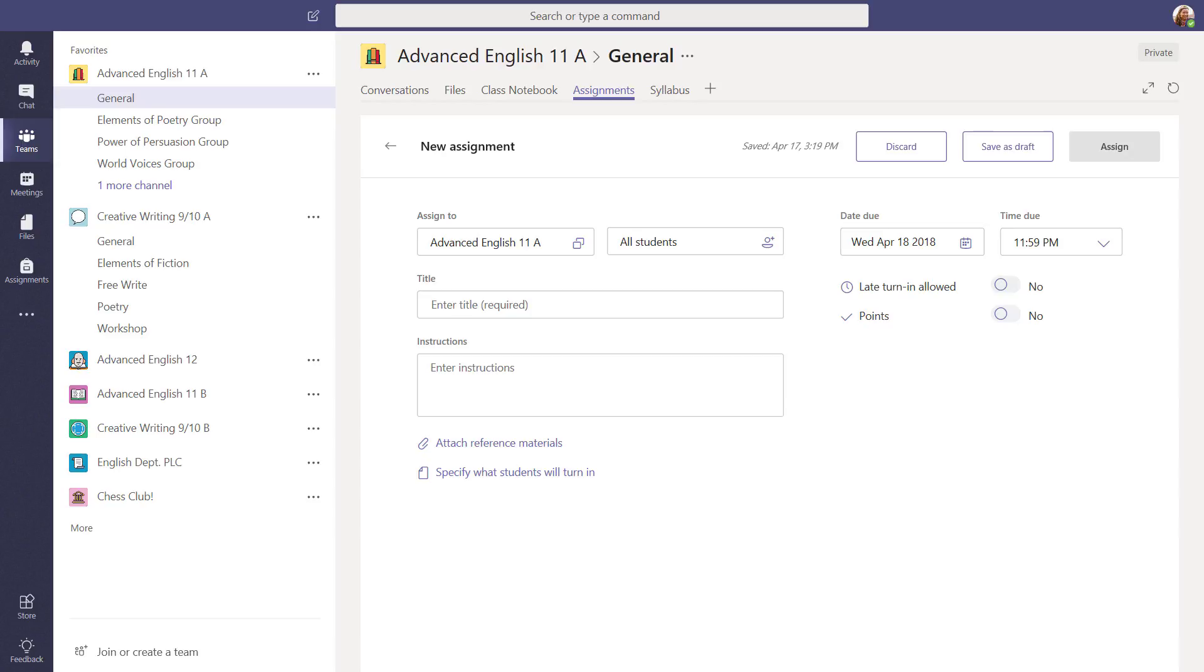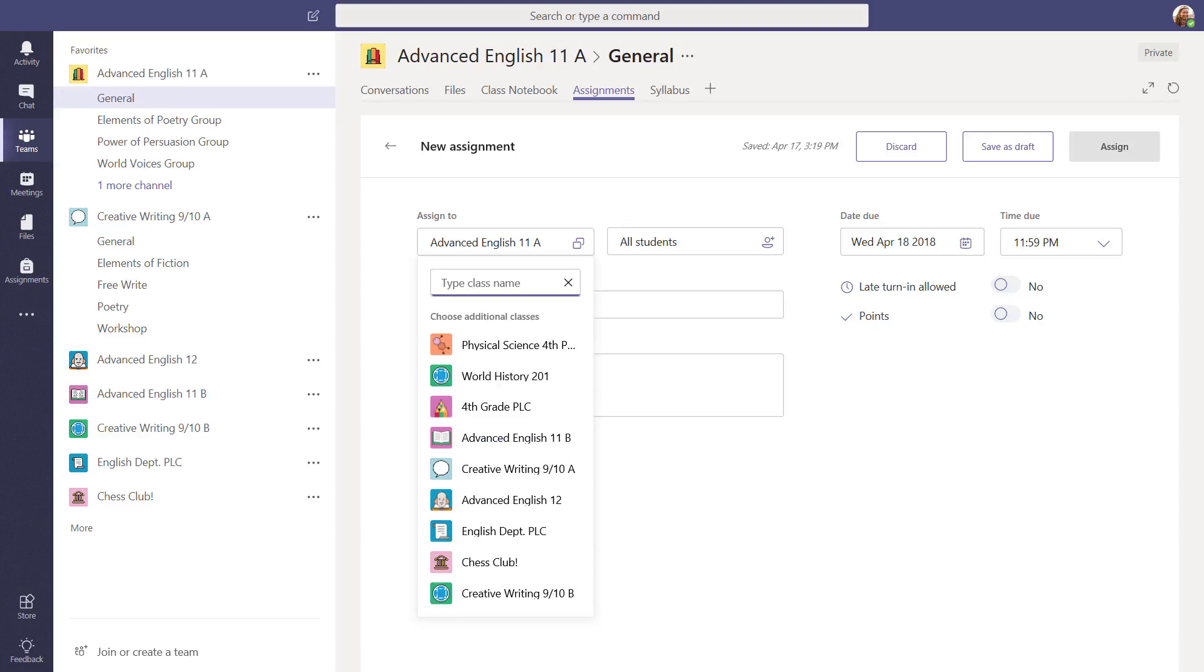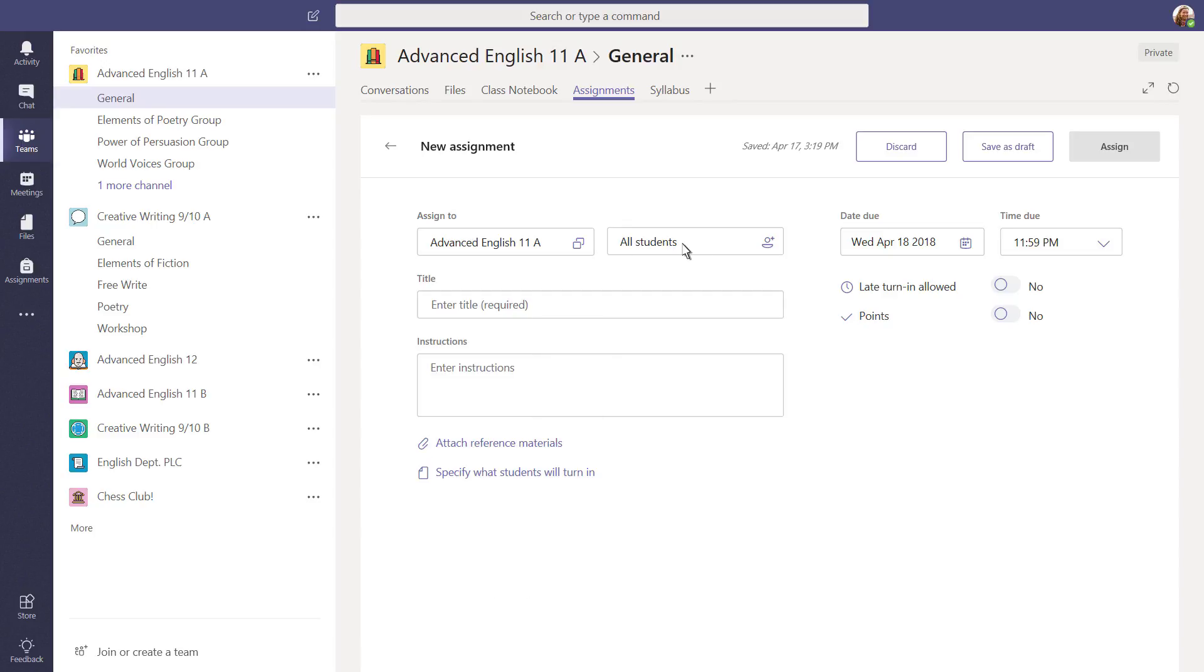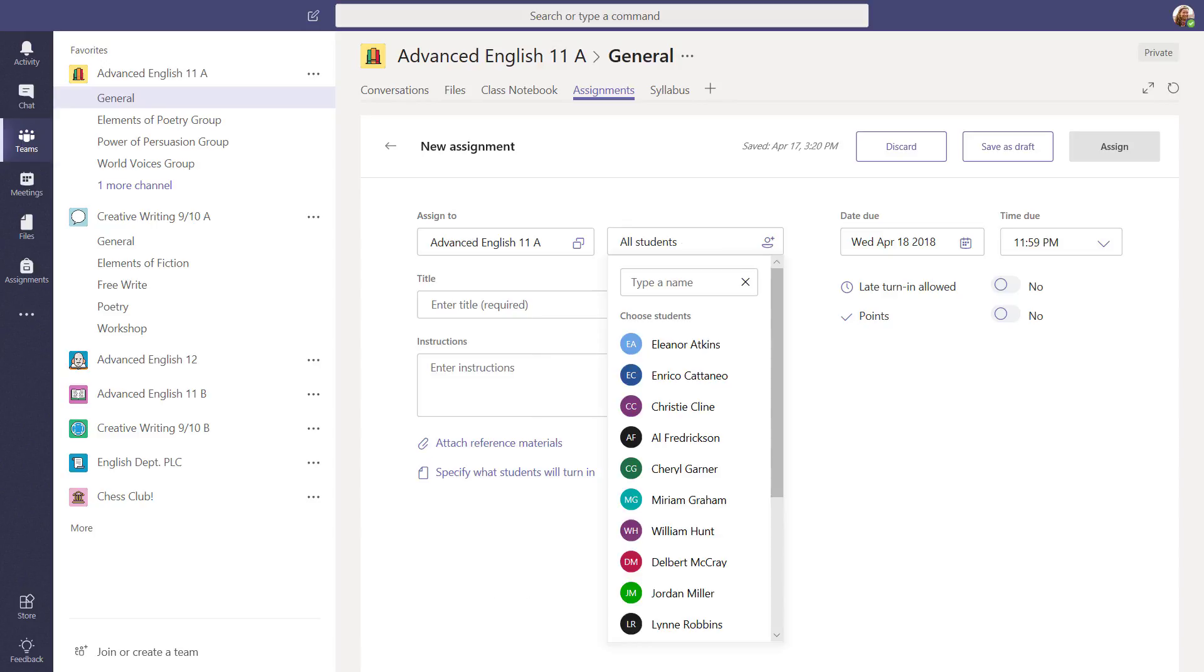First, let's start with the basics. Your assignment will default to the class you're in now, but if you want to assign this work to other classes at the same time, choose them from the drop-down menu. Need to assign work to individuals or smaller groups of students in this class? Choose their names from the list.